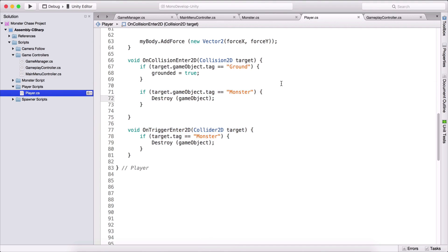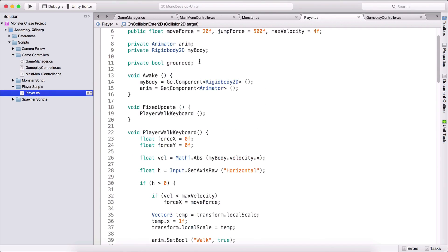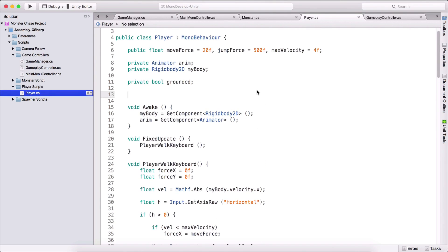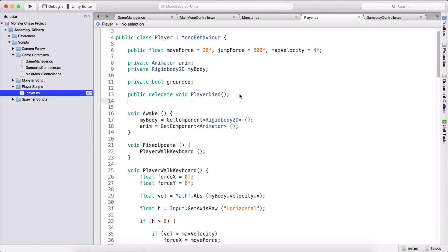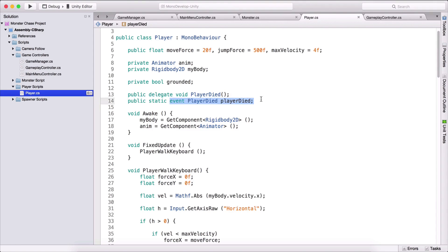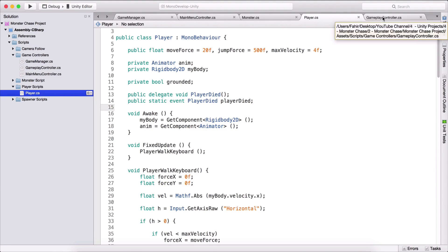We can now detect collision and kill the player when we collide with a monster. But what we need to do now is restart the game. To do that I'm going to use events and delegates. If you don't know what events and delegates are, please check the C# section playlist on my YouTube channel. Here we are going to create a public delegate void called PlayerDied, and also a public static event of that delegate type, also named PlayerDied.